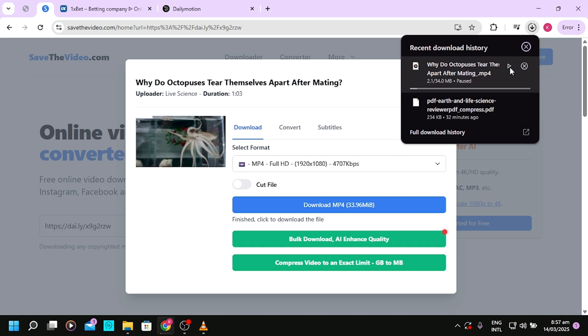That's how to download movies or anything you want from Dailymotion. If you find this video helpful, kindly hit the subscribe button, hit the like, and also leave a comment. See you in the next video!